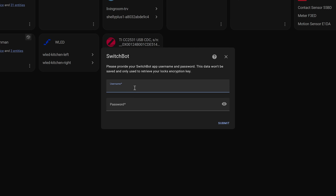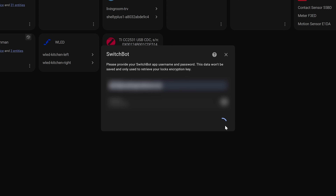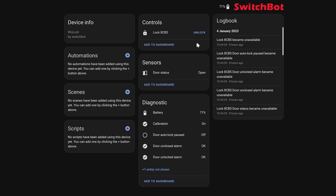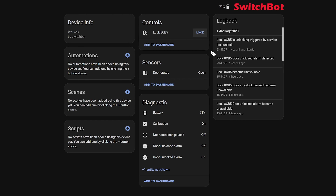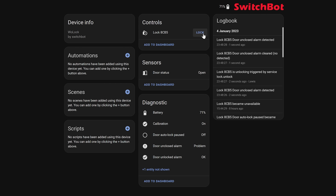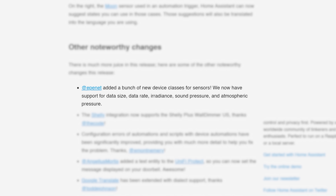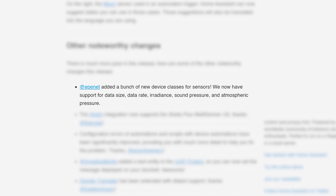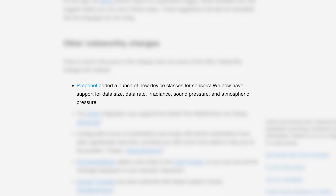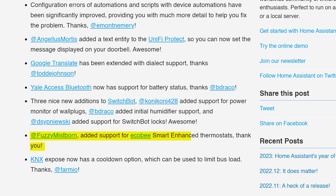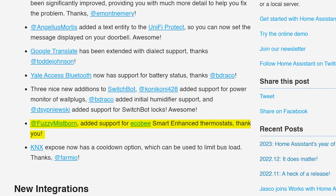As for the little things in this release: firstly, SwitchBot now has support for three new devices including the new SwitchBot lock, which I reviewed a while back and said the only thing missing was Home Assistant support — so really great to see this added. We also have support for new device classes for sensors including data size, data rate, irradiance, sound pressure, and atmospheric pressure, which should be useful.